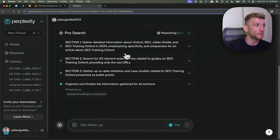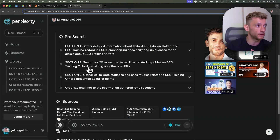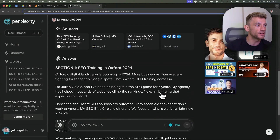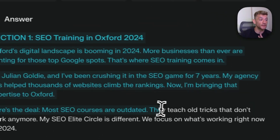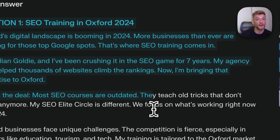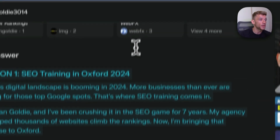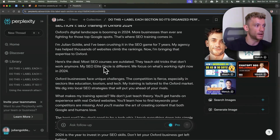As you can see right here, it's labeled section one, section two, section three — organized. And if we scroll down to the research, it separated the research, so it's easier for our AI to reference it when it's writing the SEO content later. And you can see here it's sourced information about me.